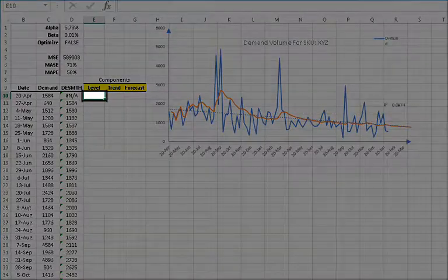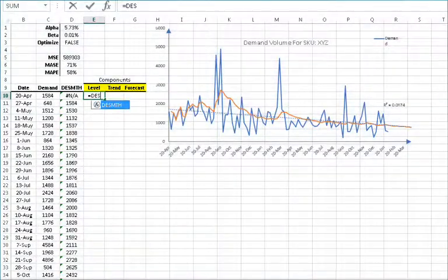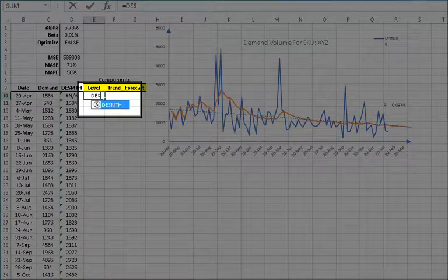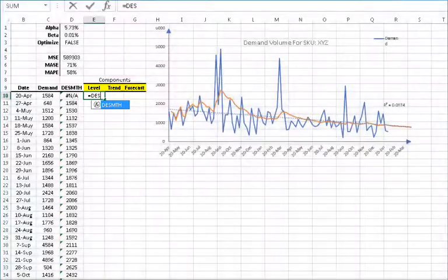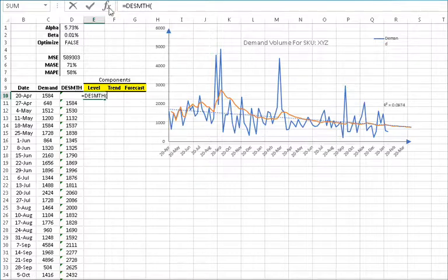First, select cell E10 and then type in the double exponential function name: equals DESMTH, open parentheses. Once you find the function, click on the FX button found on the left side of the equation toolbar. This will invoke the function arguments dialog box for the double exponential function.